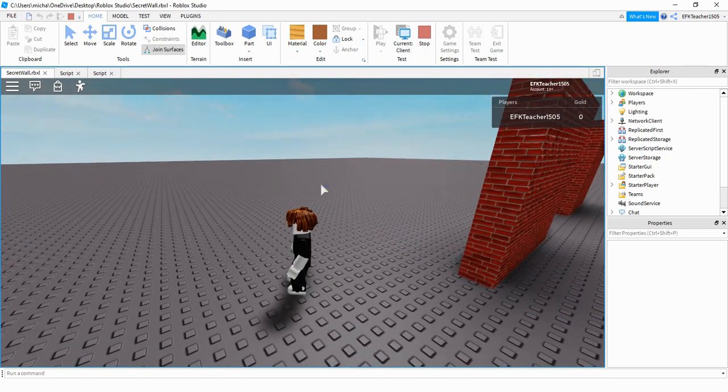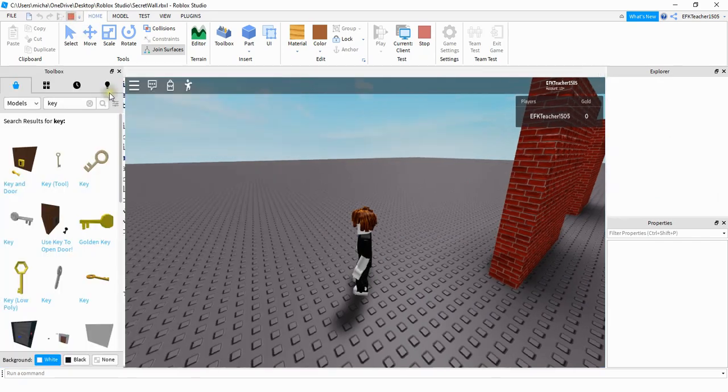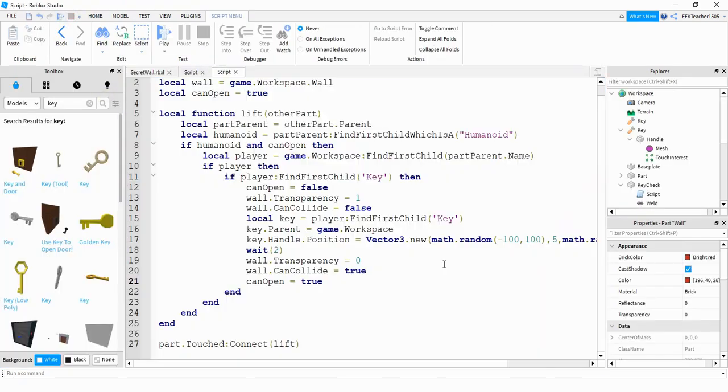If you want to change it up a little bit where the key teleports to a new position and the wall closes back up, let's go ahead and take a look at the script and see how we can do that. To update the script so that it teleports the key instead of destroying it, the first thing you want to do is get rid of the line that said Key colon destroy.